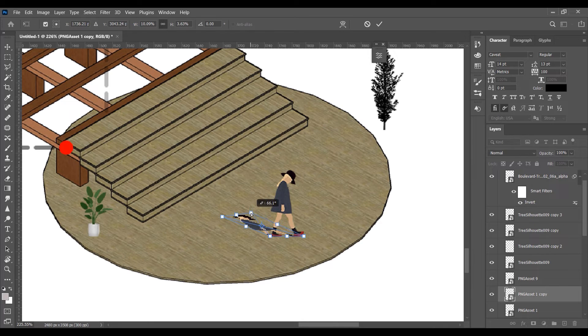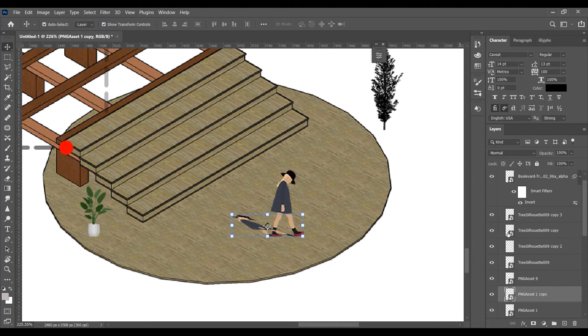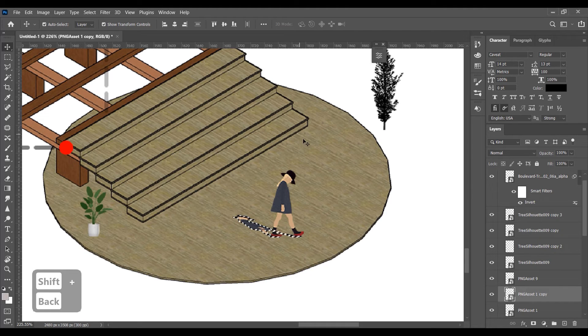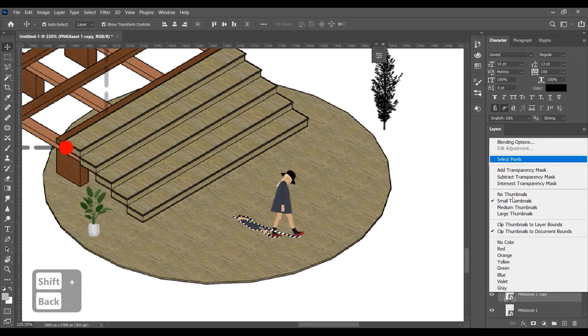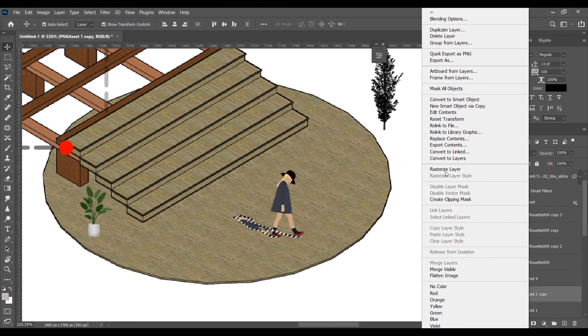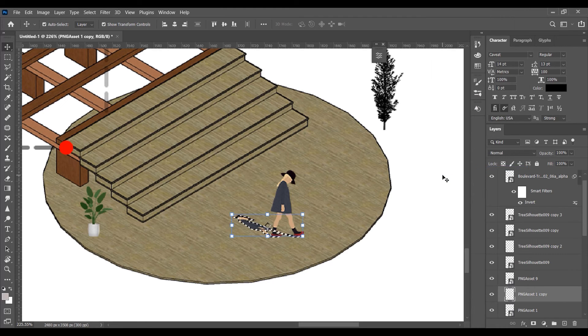Now in this shadow, we can see that it is a colored picture, so we have to turn this into a black color. So select the shadow, and filter with the black color, and decrease the opacity.